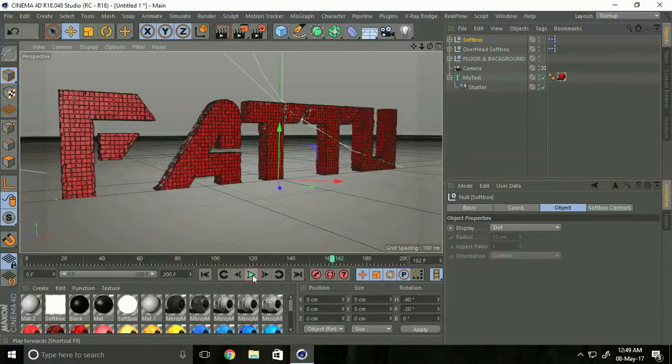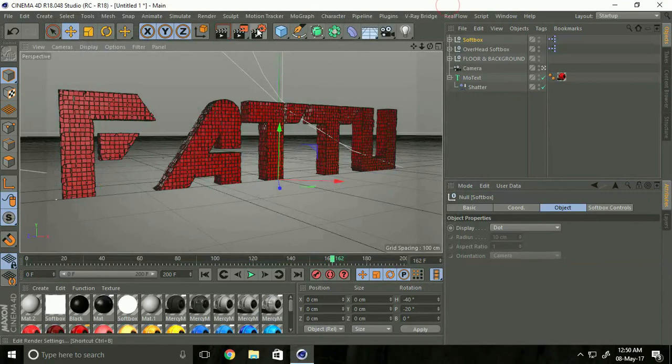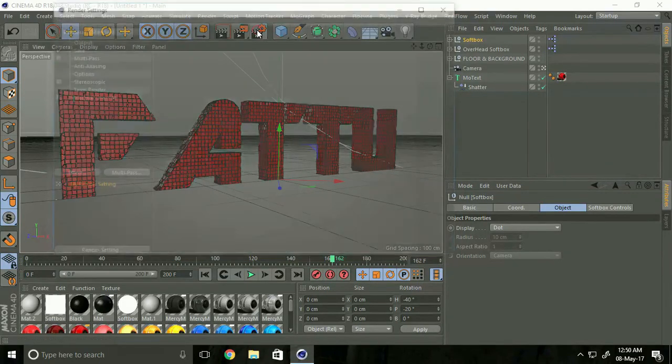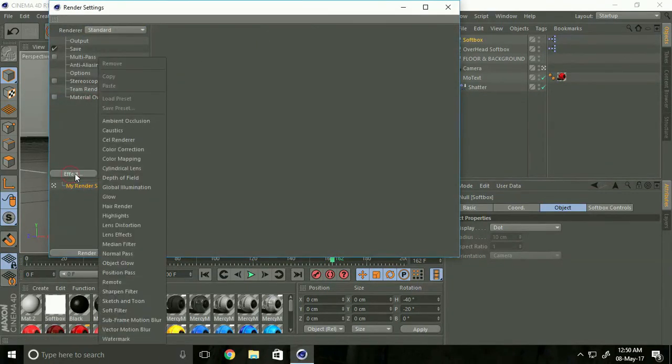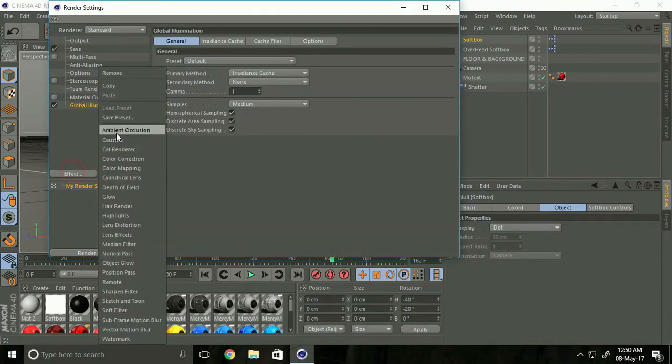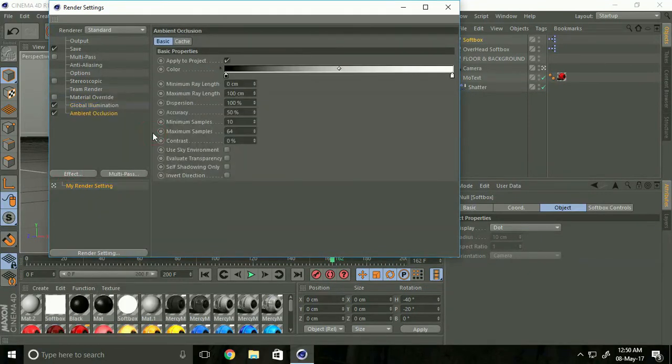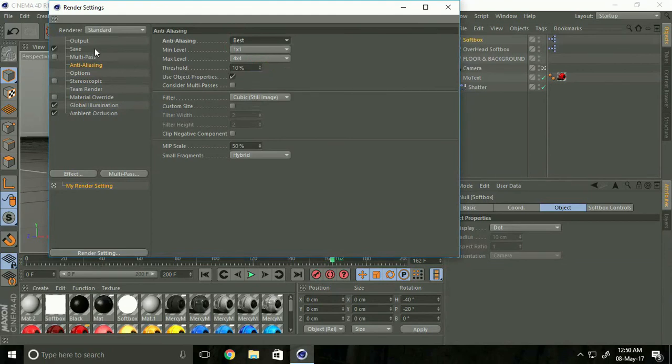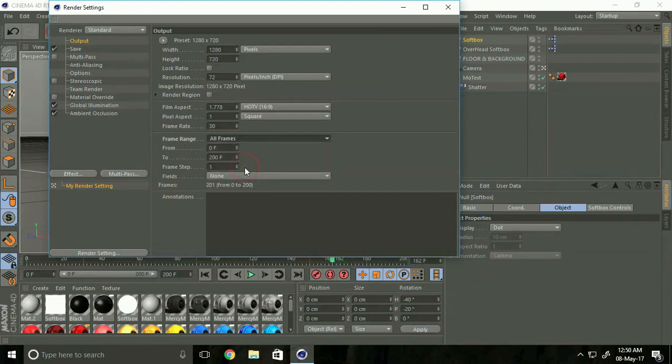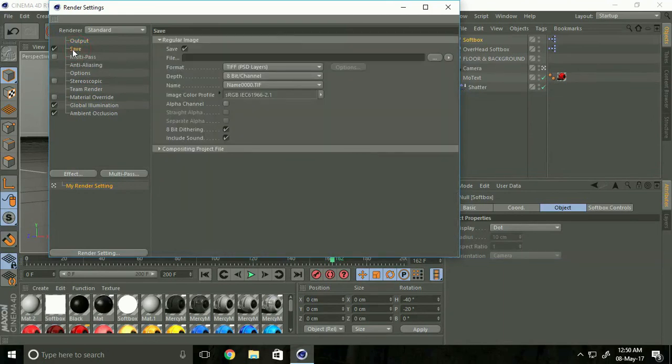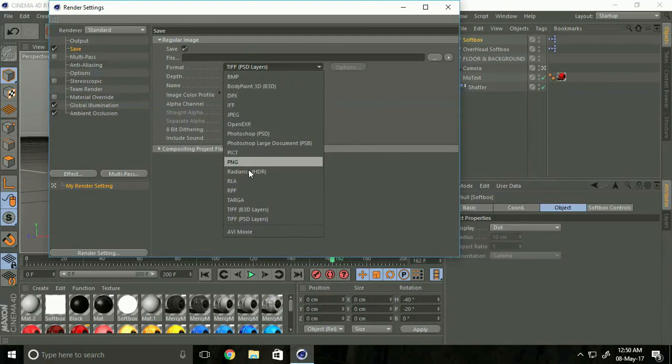That's nice. Now go to render setting, go to effect and select global illumination, ambient occlusion and anti aliasing select best. Lastly go to output, change frame range select all frame.